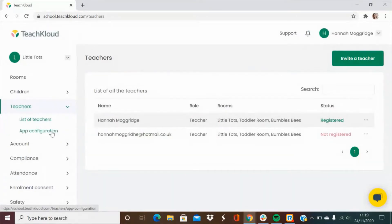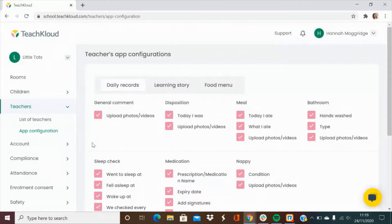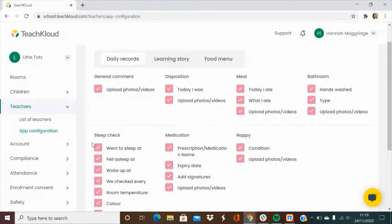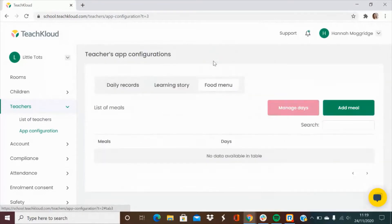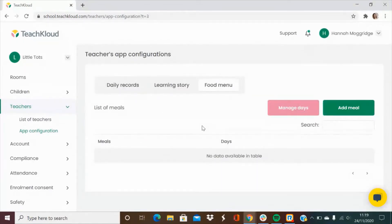You can also configure the app to suit your specific needs. You can remove any features that are not applicable to you. You can add in your own learning story questions if you prefer and you can also upload food menus so that when you're doing records for meal times all of the items will appear.